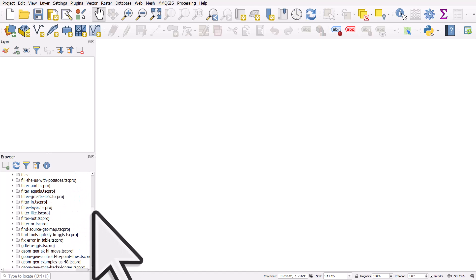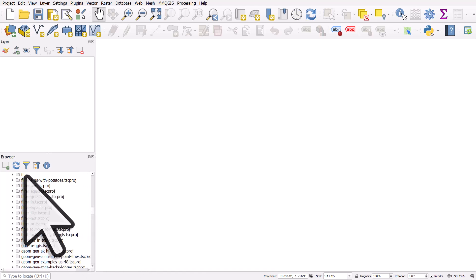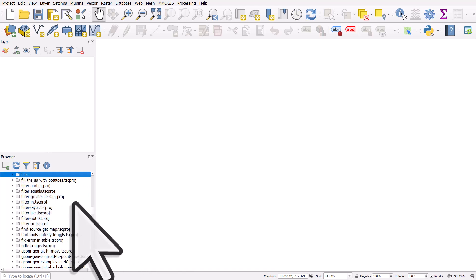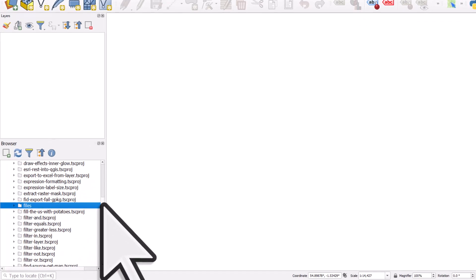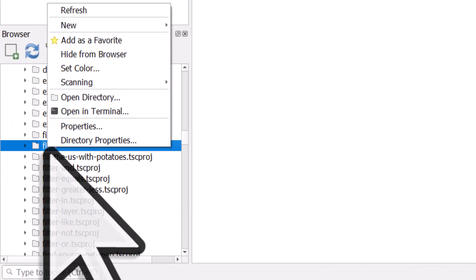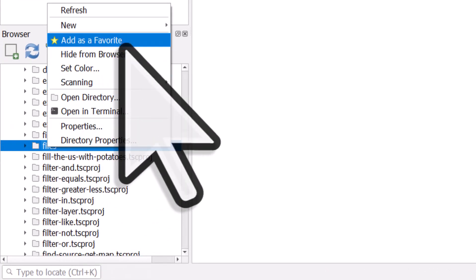So let's find that. There we go, Files. And I've got the files I usually use here. So I'll right-click that folder and add as favourite.